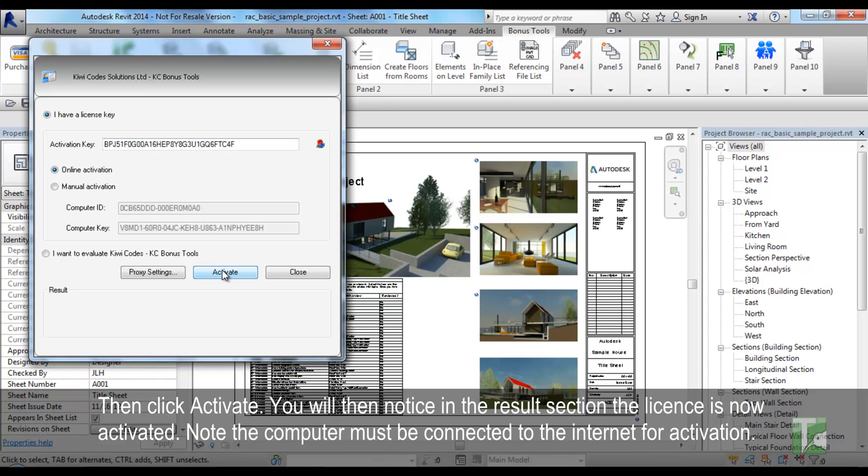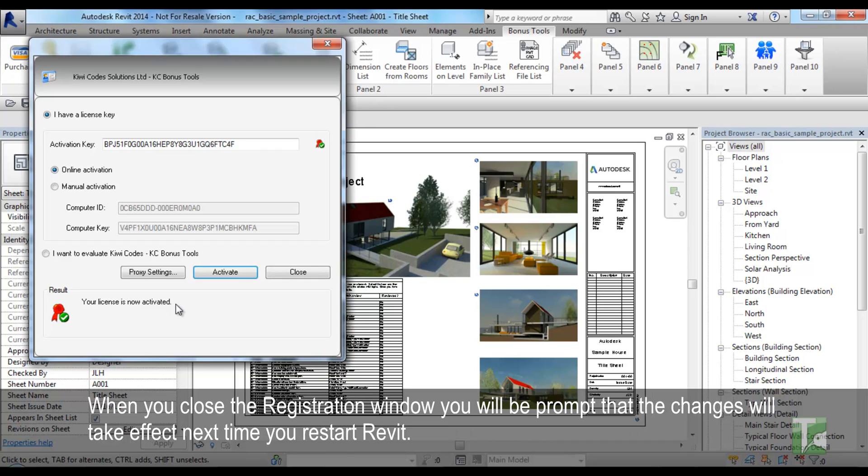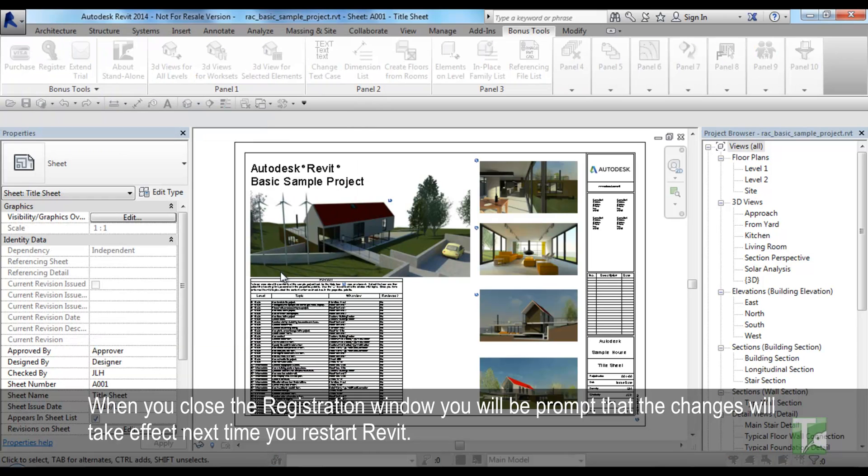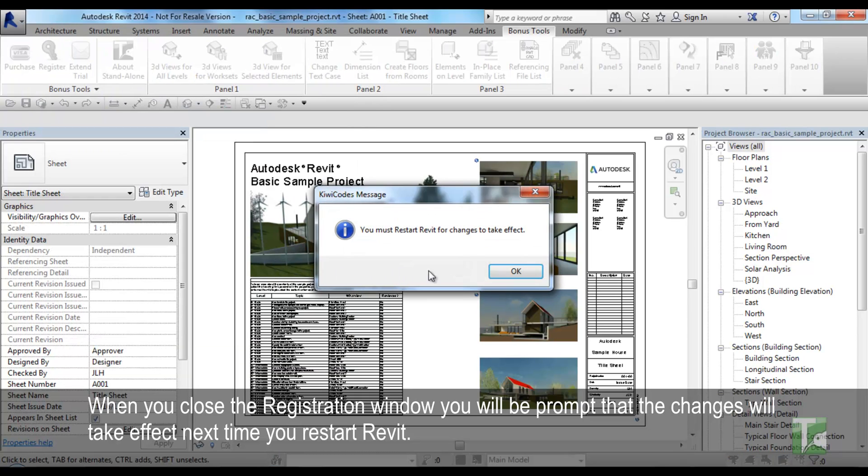Then click Activate and you will then notice in the Results section the license is now activated. Note the computer must be connected to the internet for activation. When you close the registration window, you will be prompted that the changes will take effect next time you restart Revit.